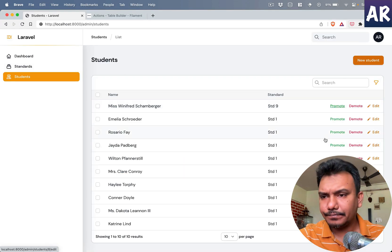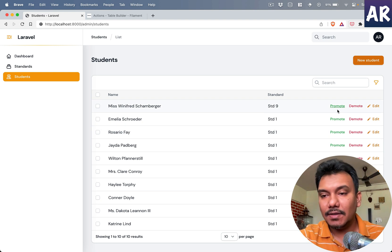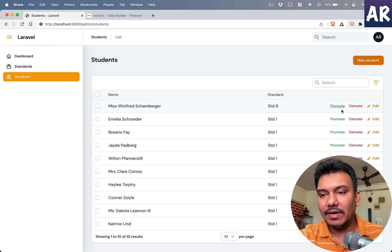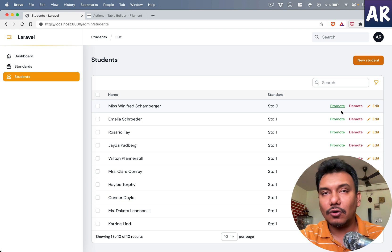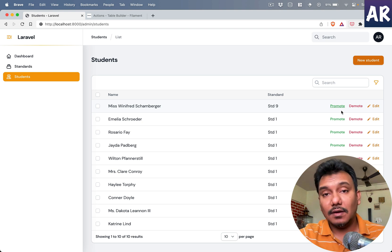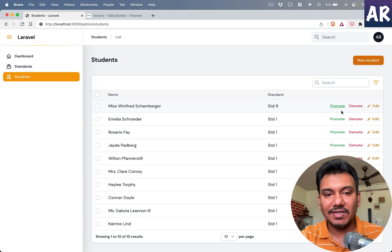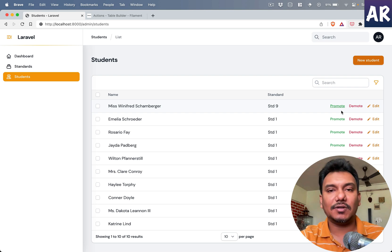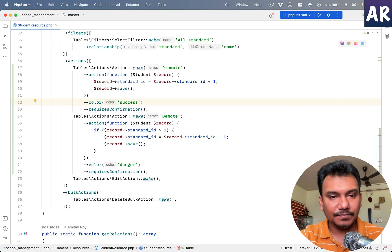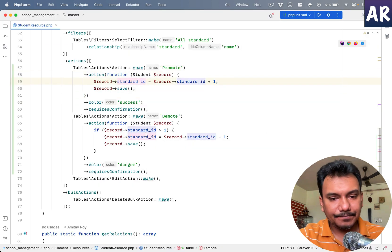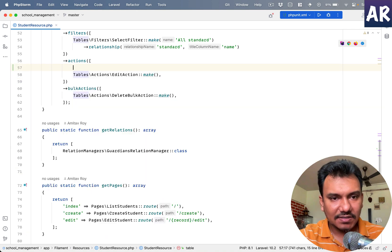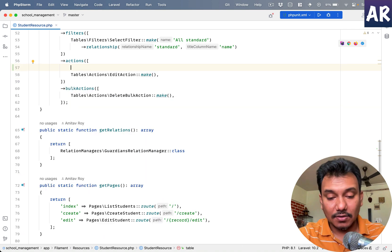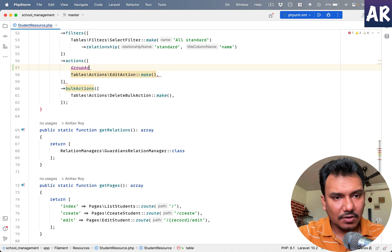Now I have these two buttons, but ideally it will clutter the table. So if I can create a dropdown it would make much more sense, and that's what Filament allows us to do. I'll show you how that is done.